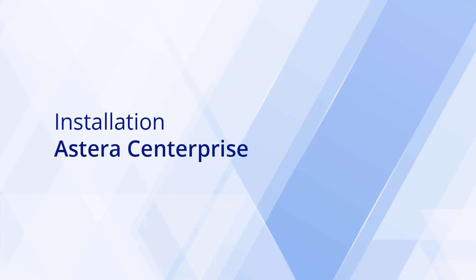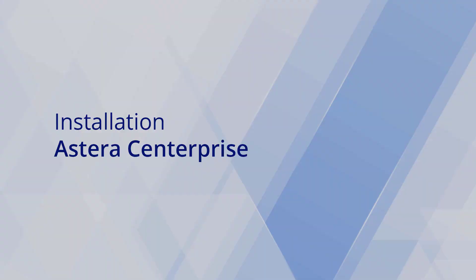Hi! In this video, I'll walk you through the installation process for Astera Centerprise client and server applications.